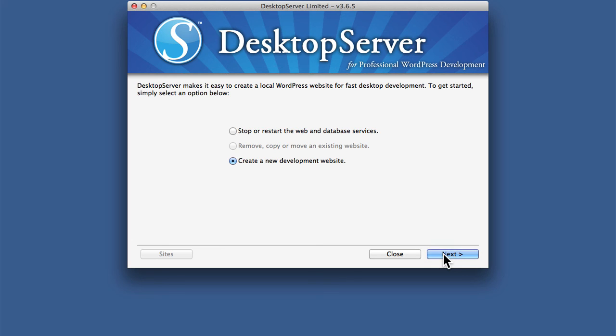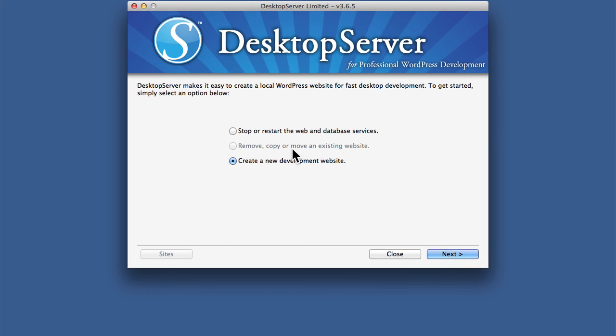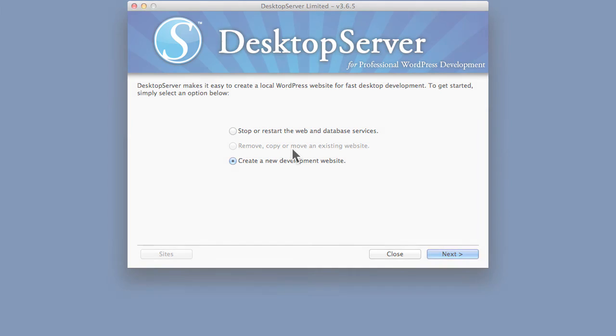But Apache, PHP, and MySQL are currently running on my machine right now. From this window, I can choose to stop it or create a new one. If I had any at all, I would be able to remove, copy, or move. We'll create a new development website in the next video. Thank you.